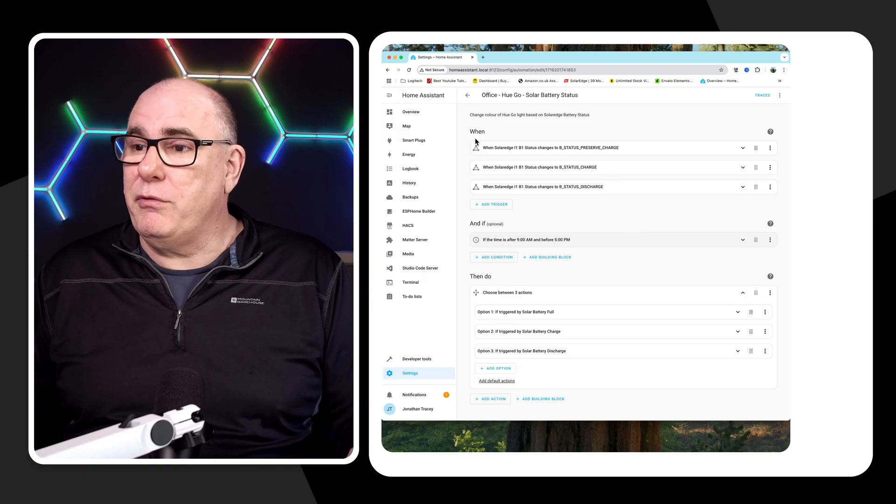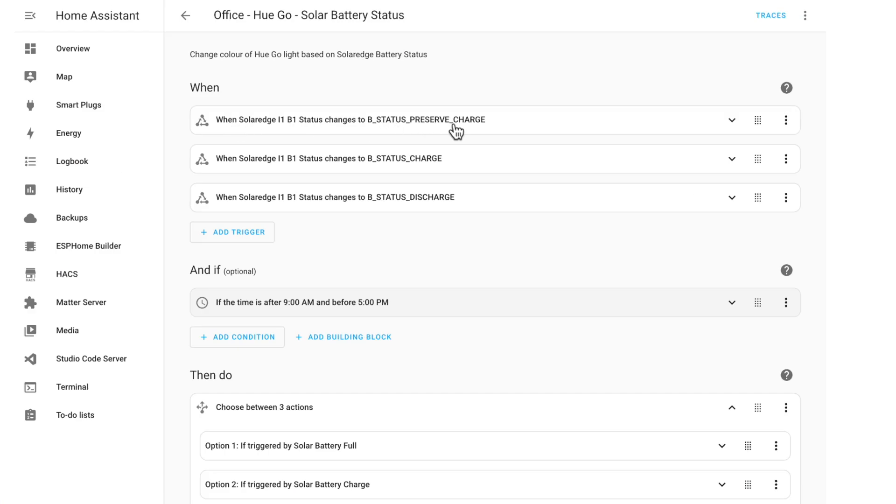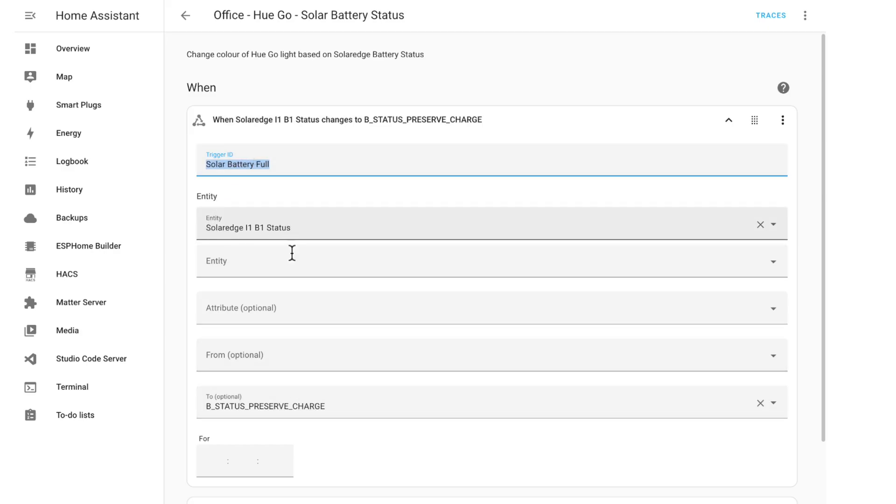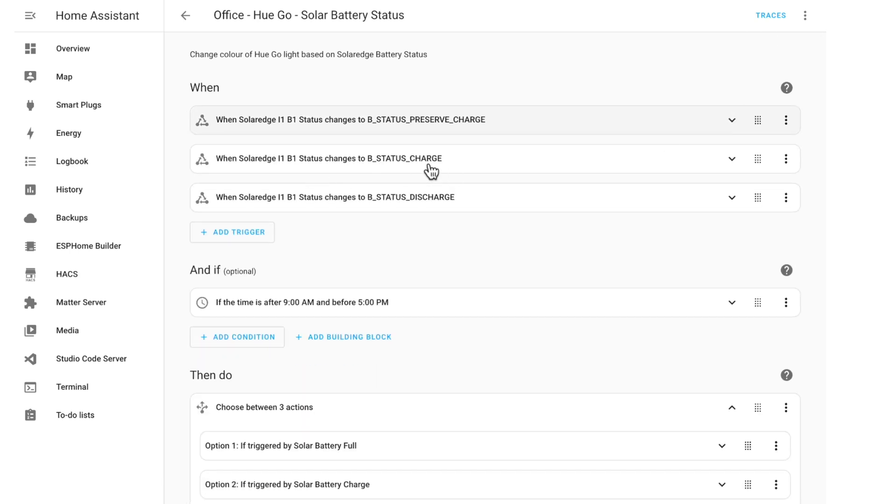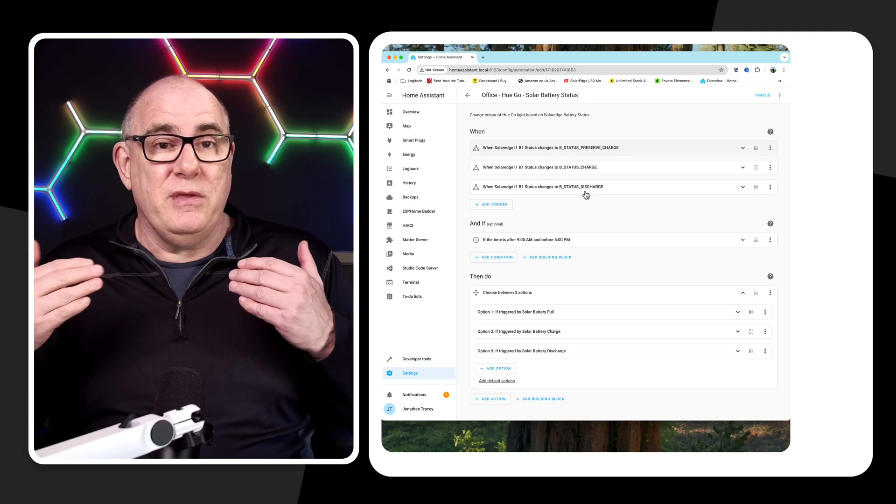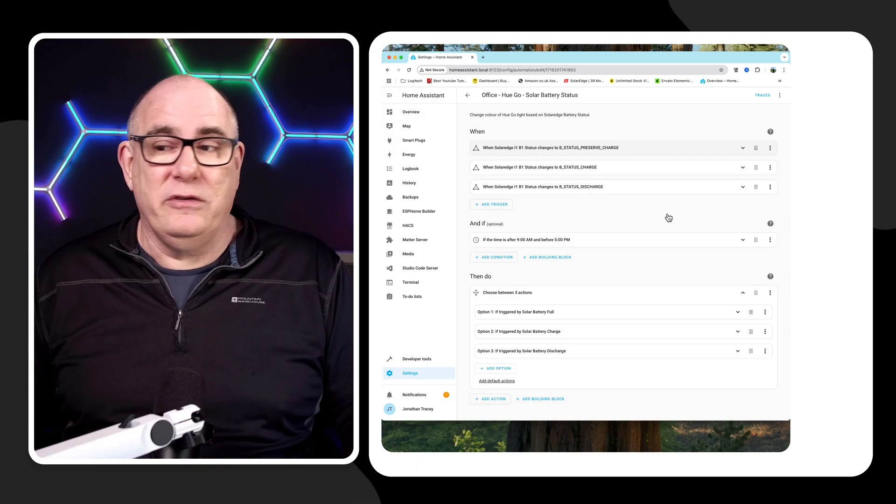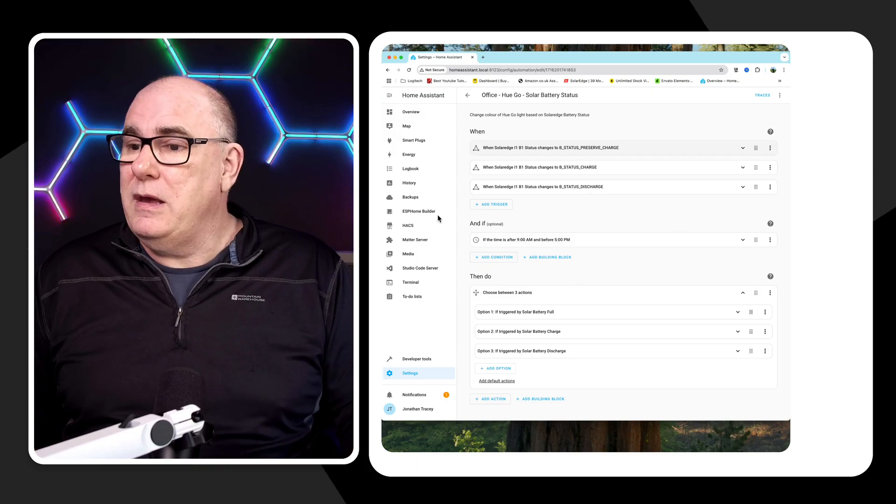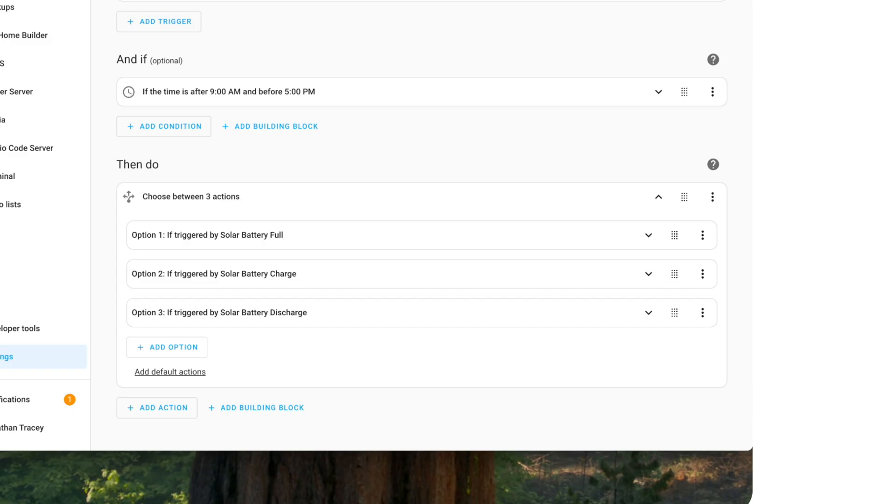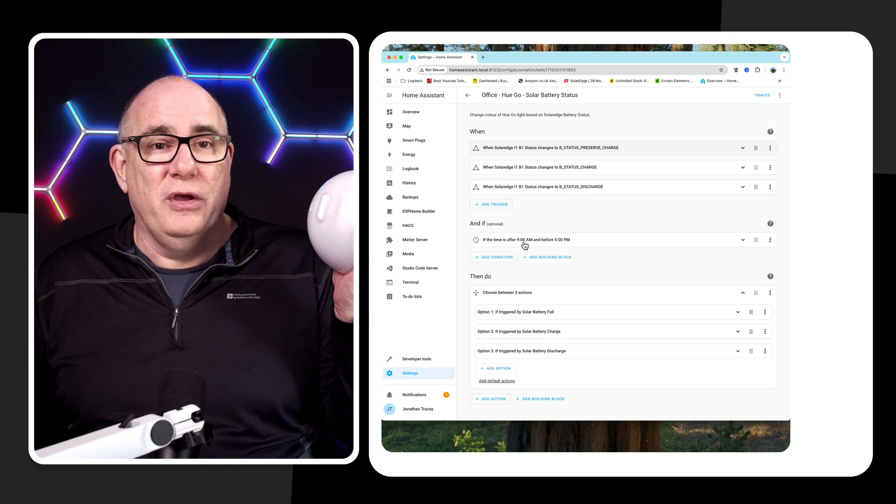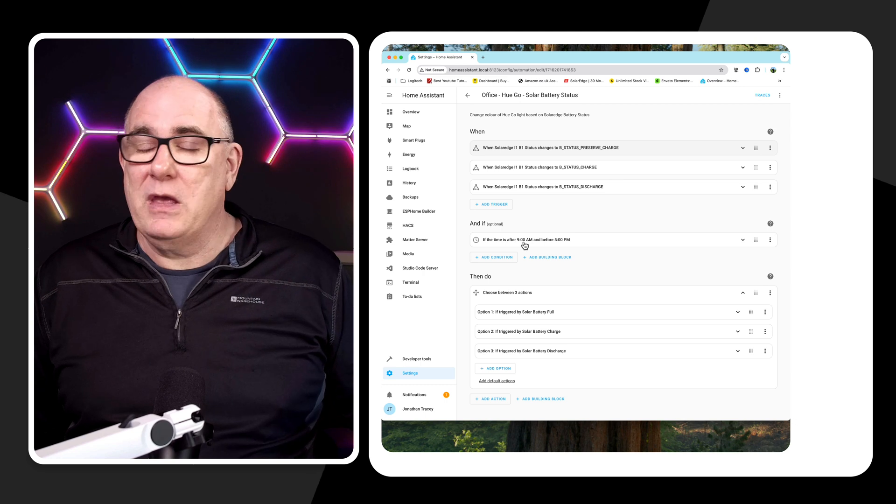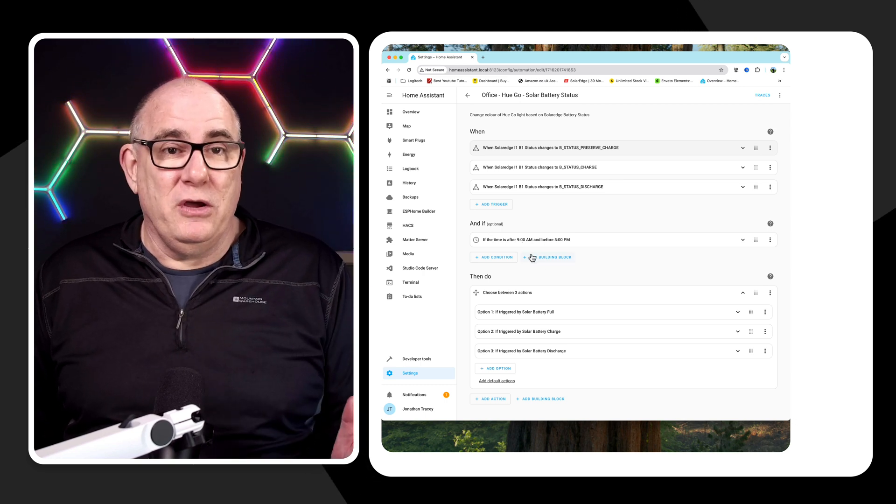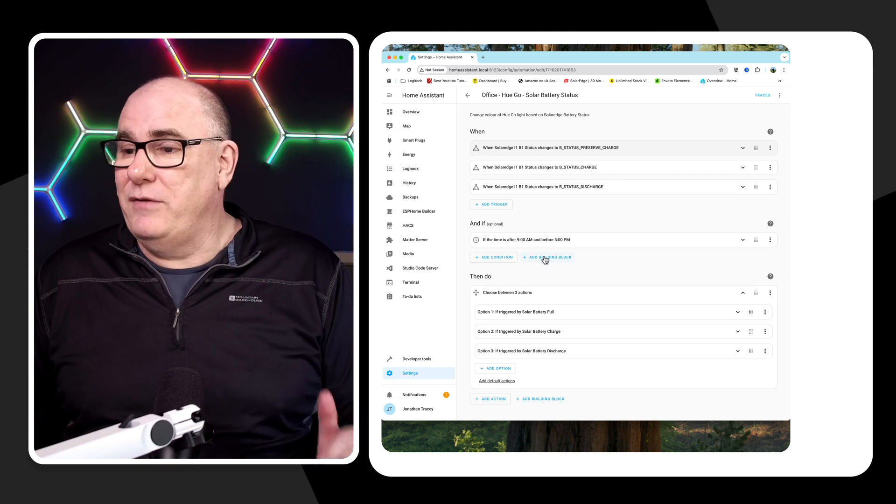So in this case, we've got three when statements. One is for when the battery is full, it's preserving its charge. So you can see here, we've called the trigger ID solar battery full. And we trigger that when the entity that we just looked at is in the state preserve charge. Then we have two more, one for when it's charging and one for when it's discharging. So what happens is when this runs, when the state of the battery changes, all we do is create one of three trigger IDs. Now we also have an optional and if here. So if one of these happens and the time is between nine o'clock in the morning and five o'clock at night, because I don't want this sitting in my office changing colors all night when there's nobody here to see it.